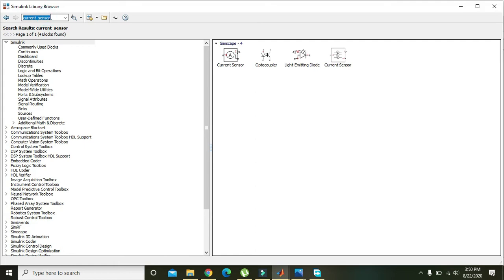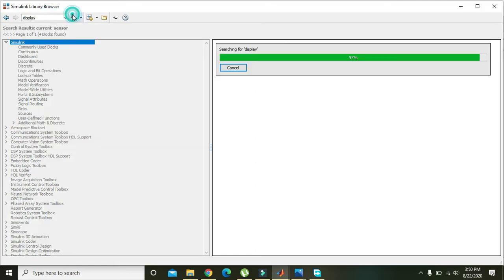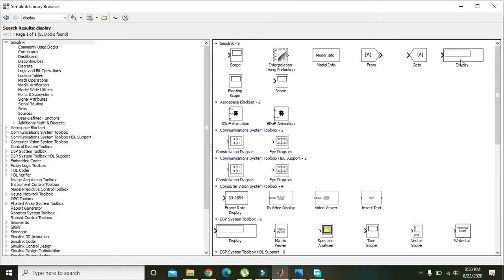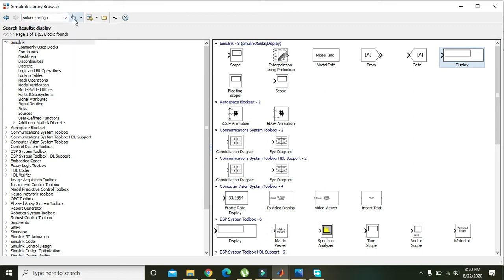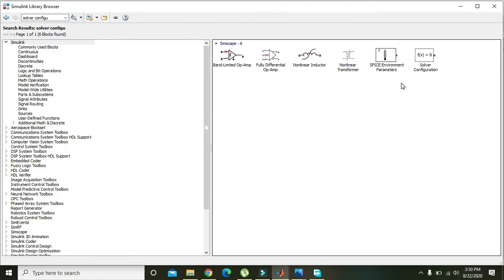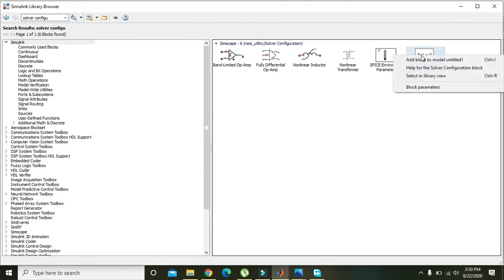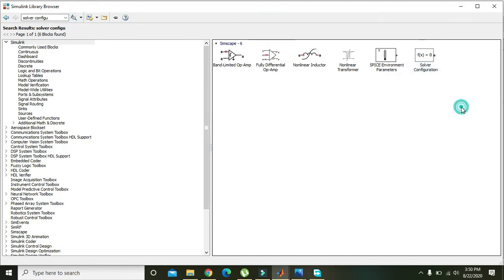You need a Display block to display the voltage and current values — add that to the model. You also need a Solver Configuration block, because this is very essential for the circuit to operate.